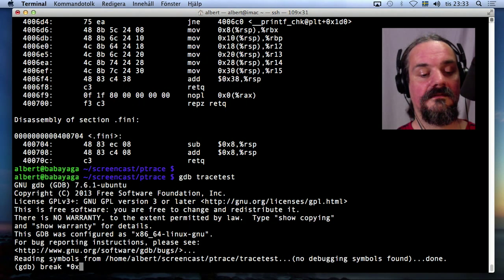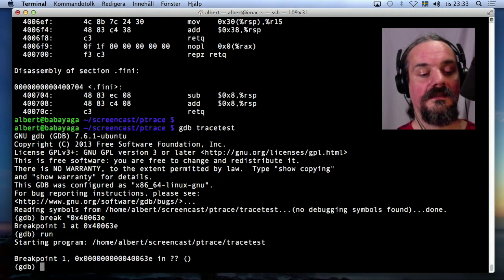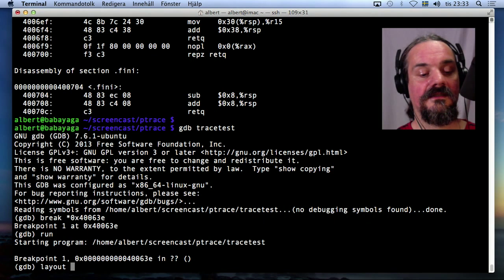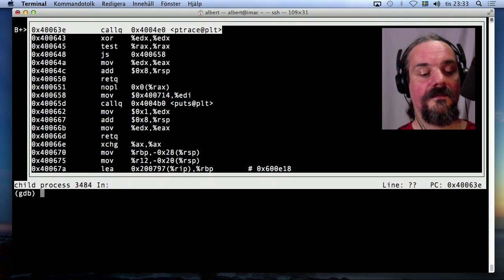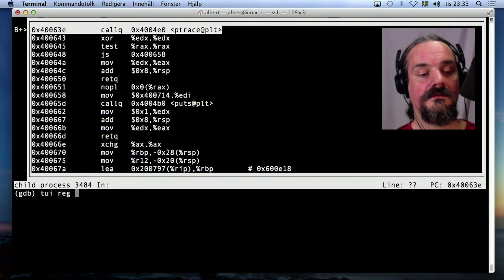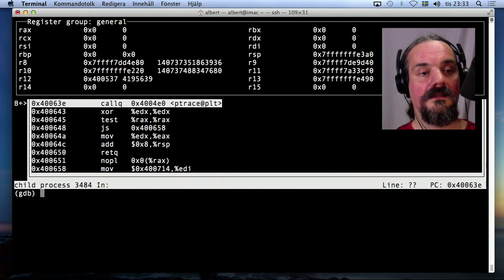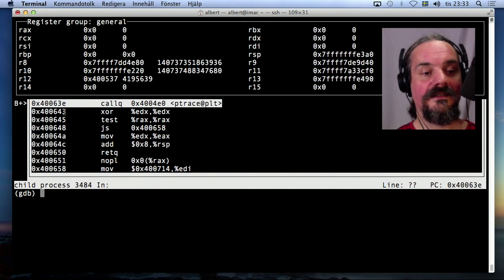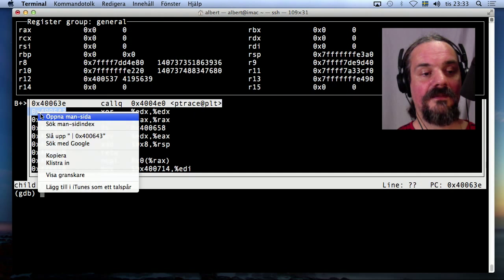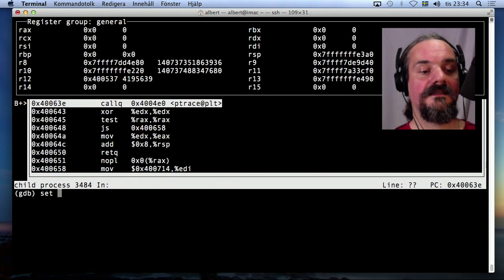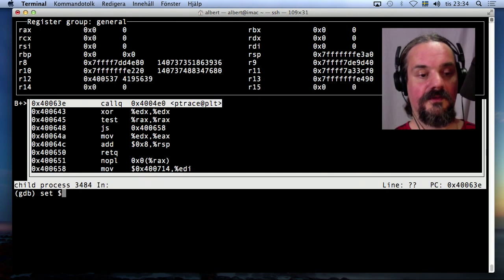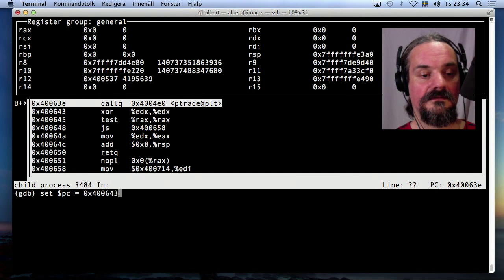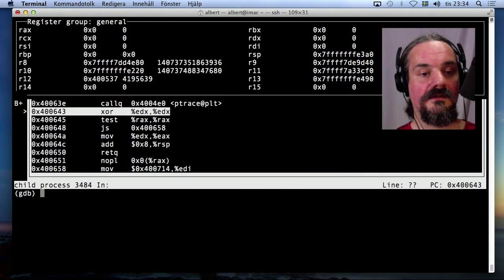Break. Okay. So now I want to see the assembly code. I want to see the register too. So I don't want to call this ptrace, but I want to skip this one. Set program counter to...